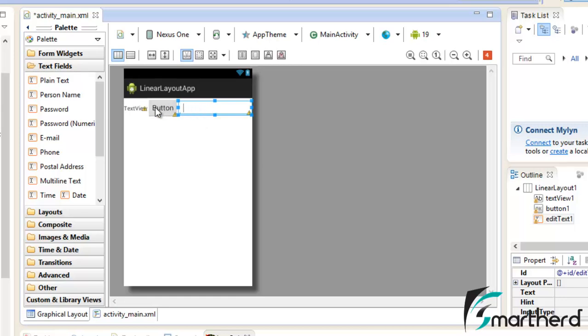So just drag and drop it here. Our TextView, Button and EditText are aligned one after the other. Now let us keep all the widgets as it is.